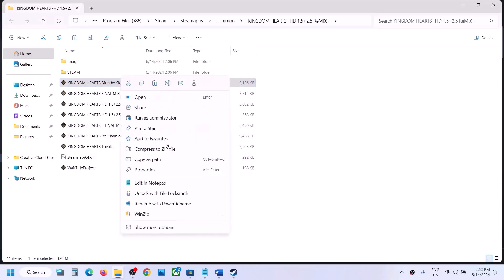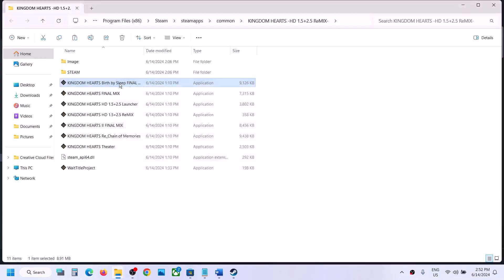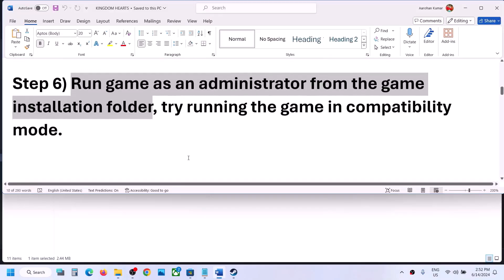If that does not work, go to Properties and under compatibility mode select Windows 8, then hit Apply and click OK, then launch the game. If that does not work, you can also try Windows 7, then hit Apply and click OK and launch the game. Do the same thing with all the EXE files.